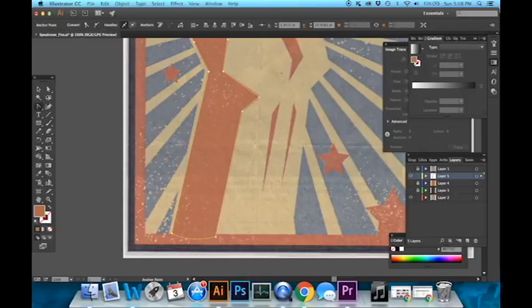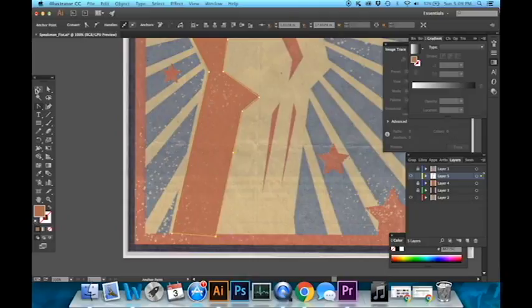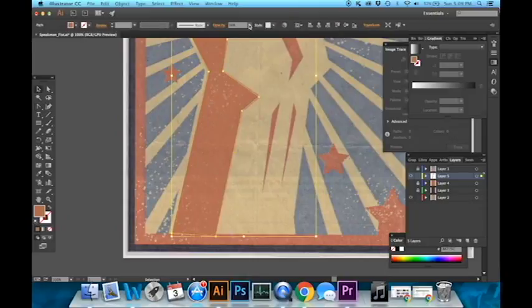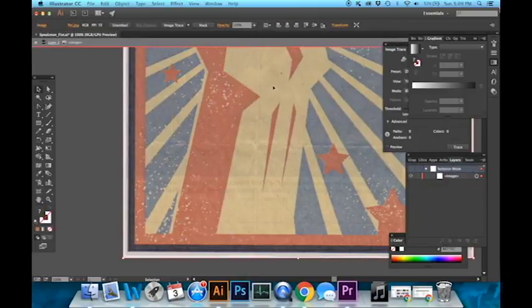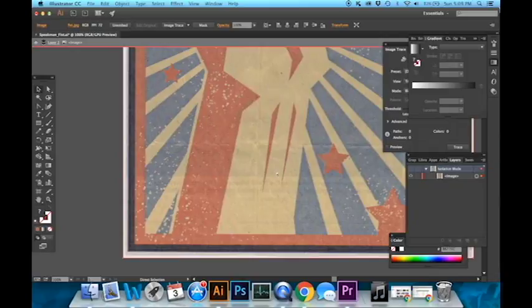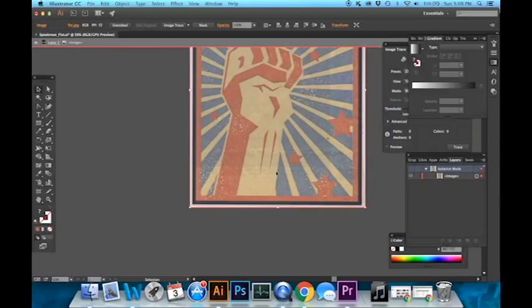Now you're going to have to repeat this process. Obviously turn back on the opacity to full to get the full effect and you're going to have to repeat it over and over again for all of the shapes.